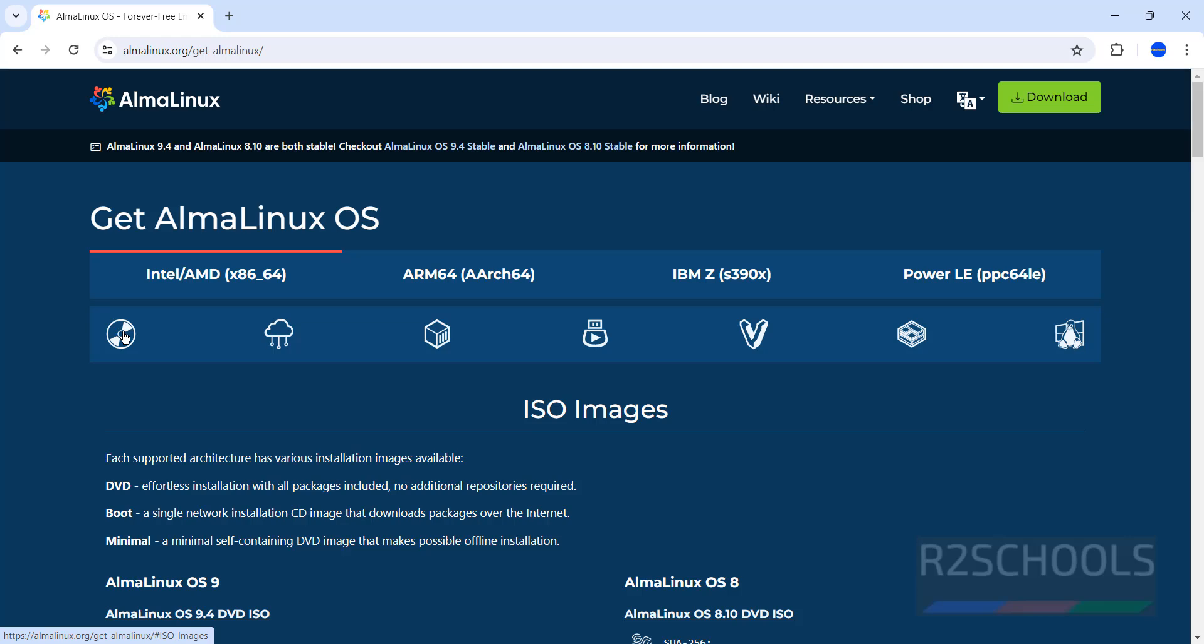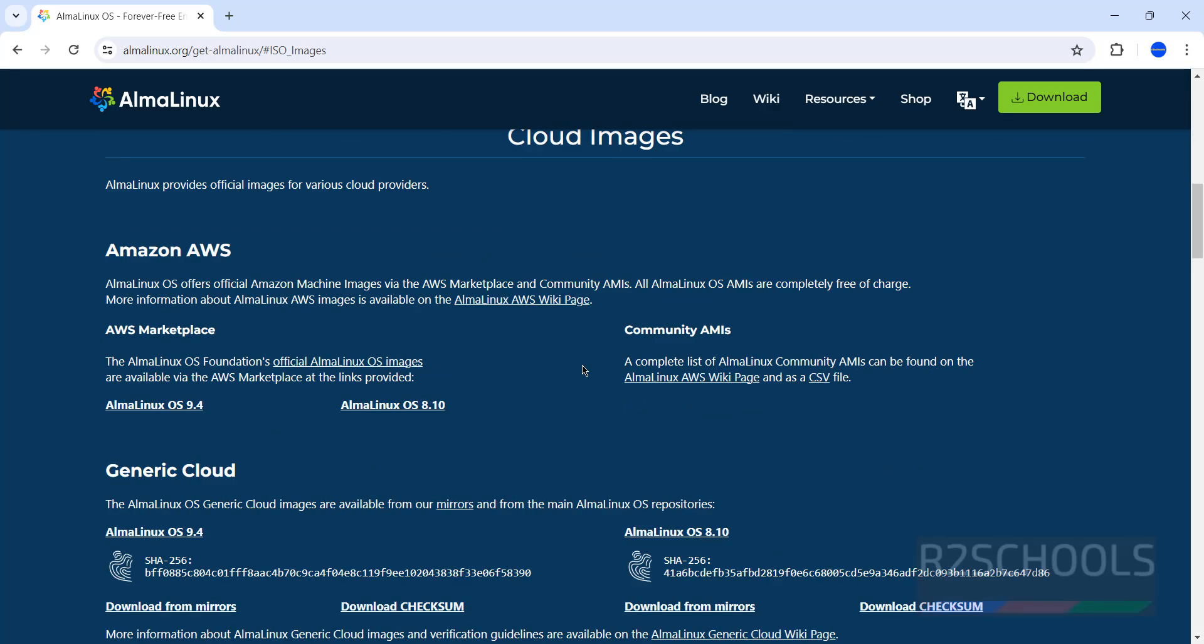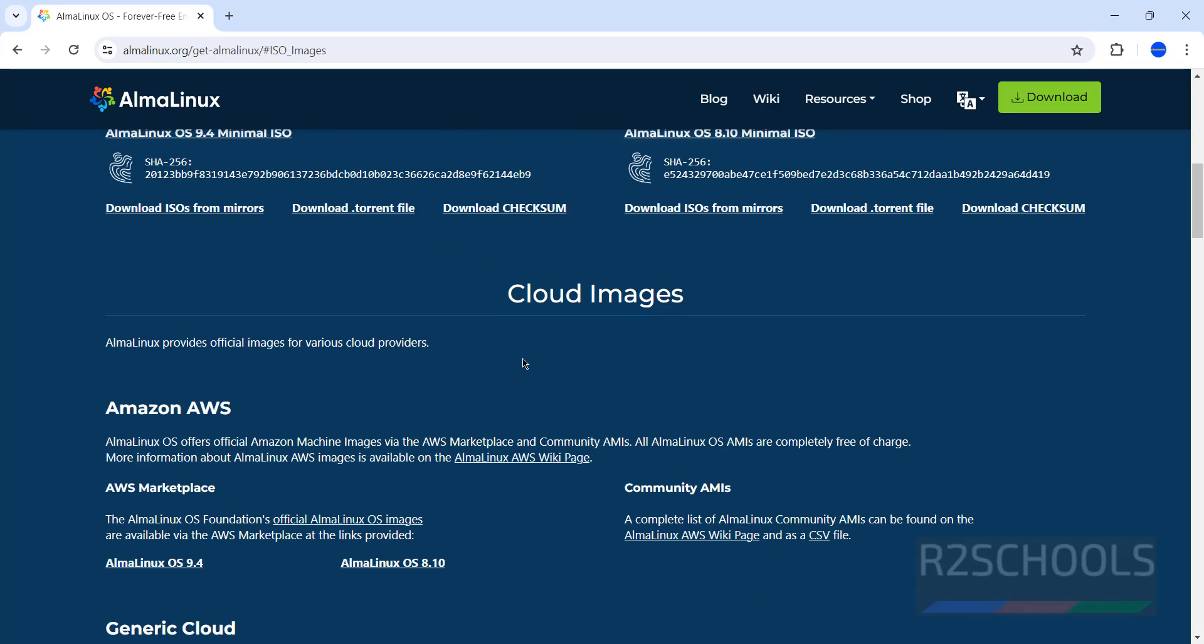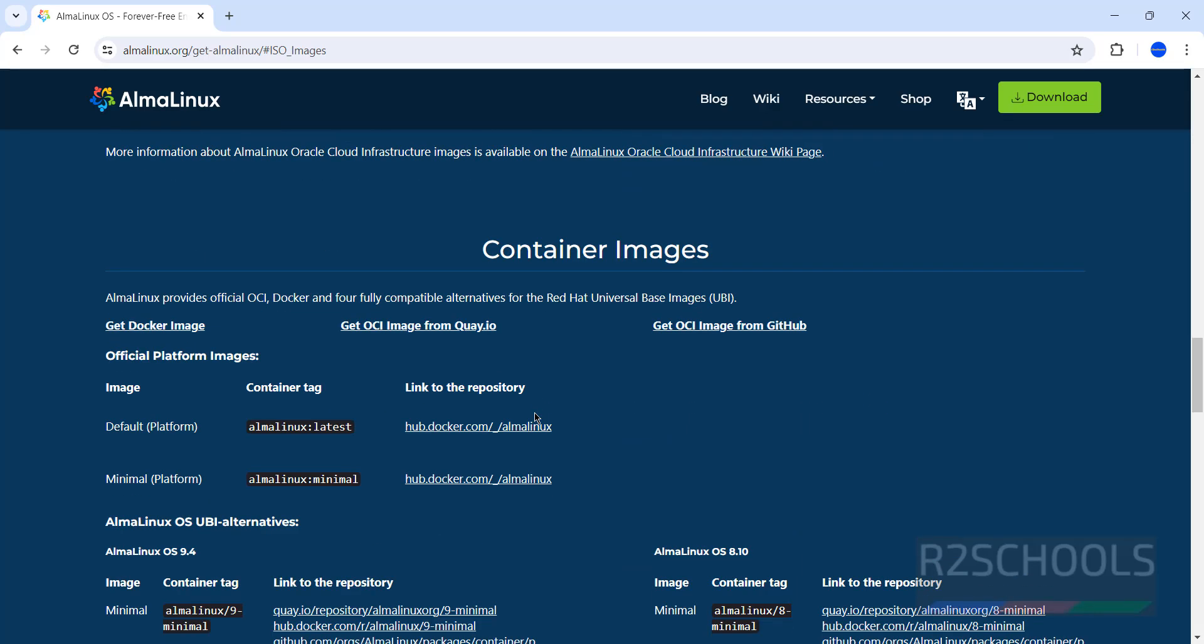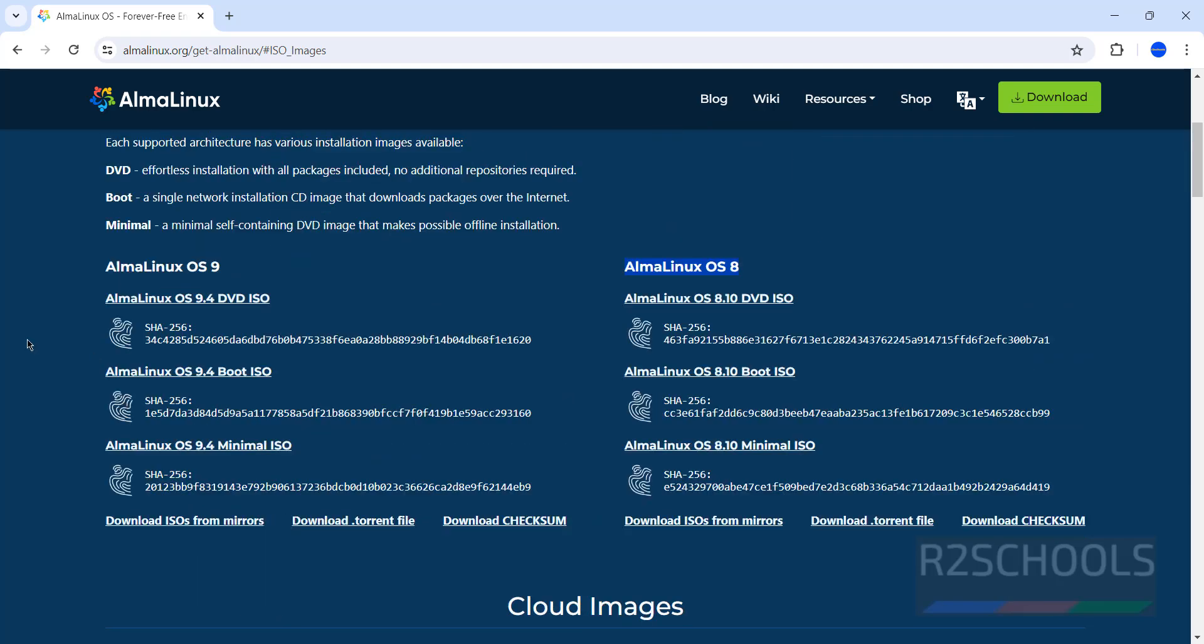By clicking on this image, click on it. See here we have the AlmaLinux 9 and AlmaLinux 8 versions. We have the cloud images and more. Now click on AlmaLinux 9.4 DVD ISO. We have the boot ISO and minimal ISO. I am going with DVD ISO. Click on it.